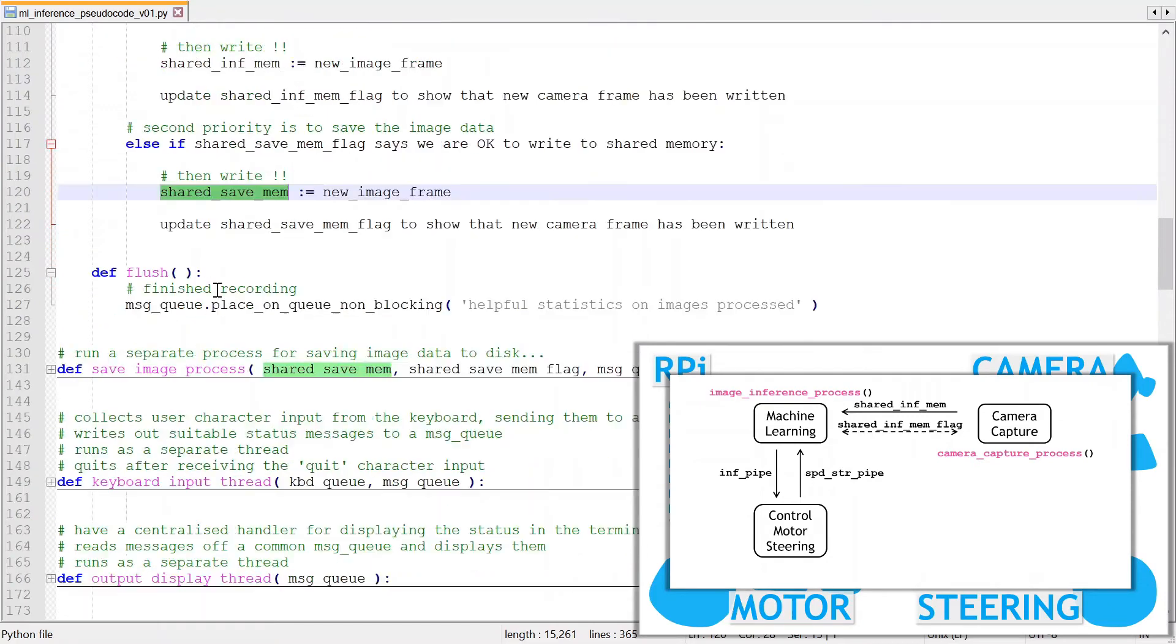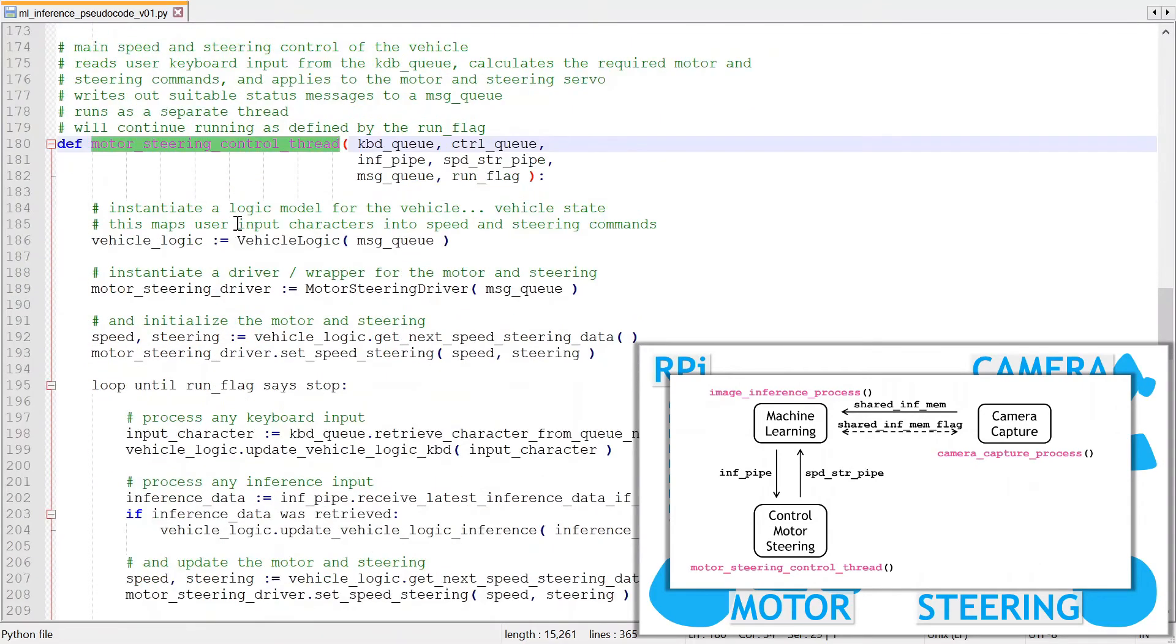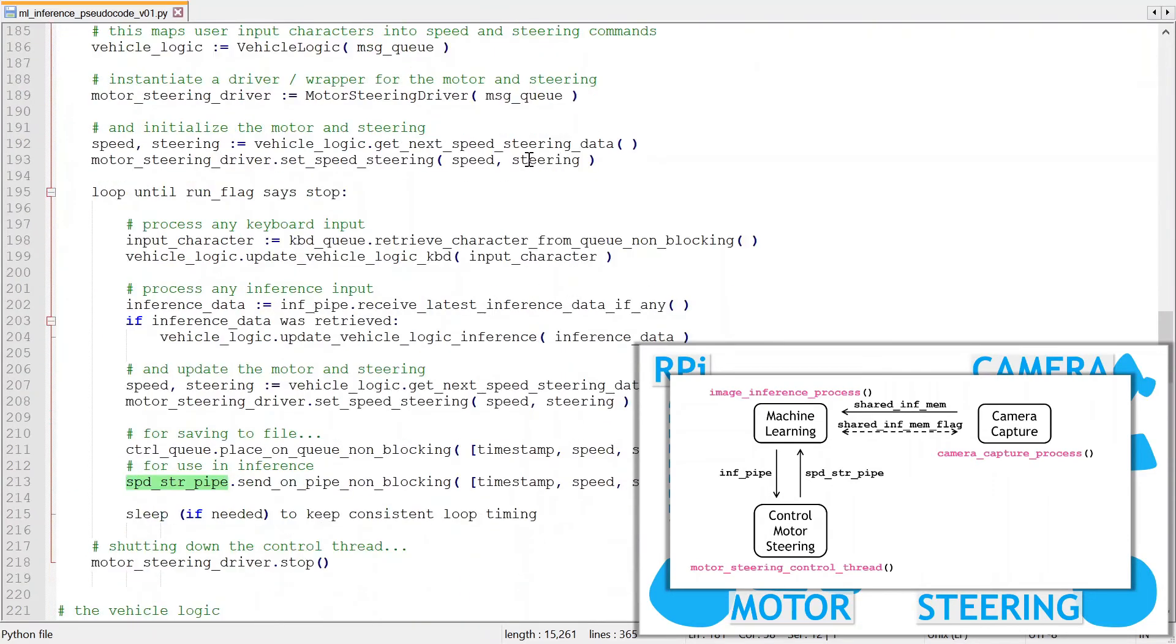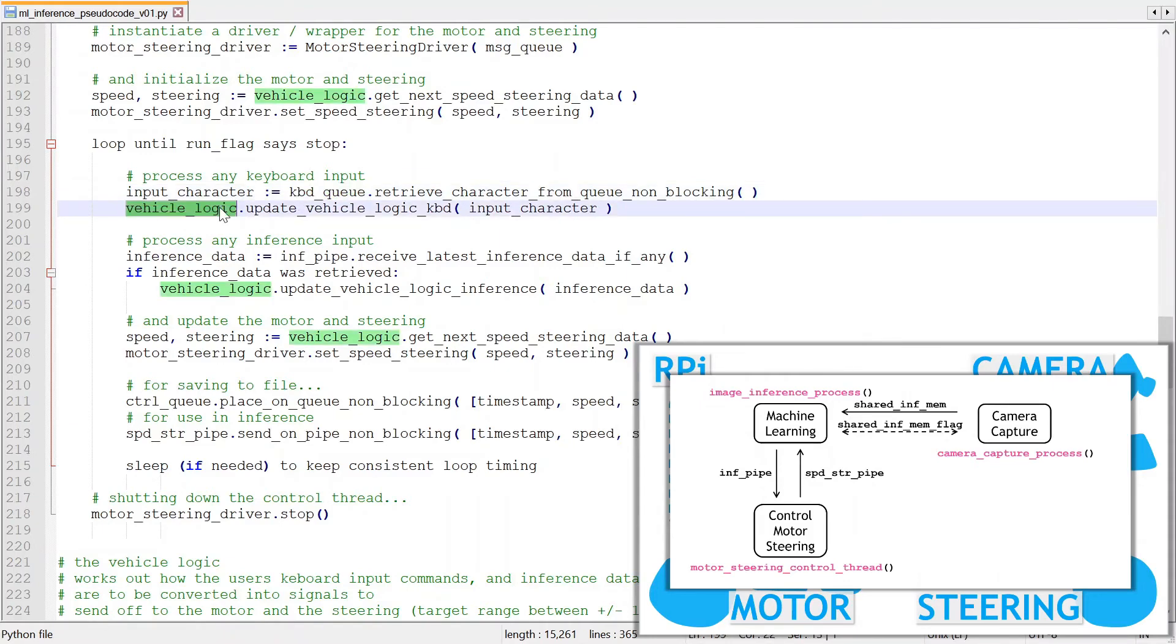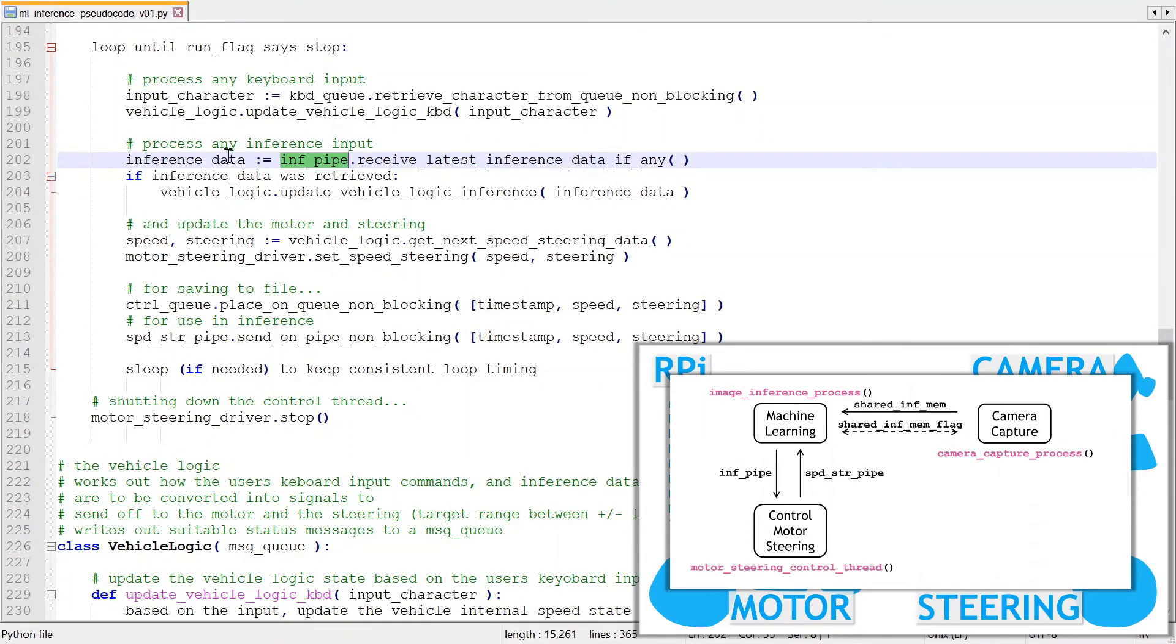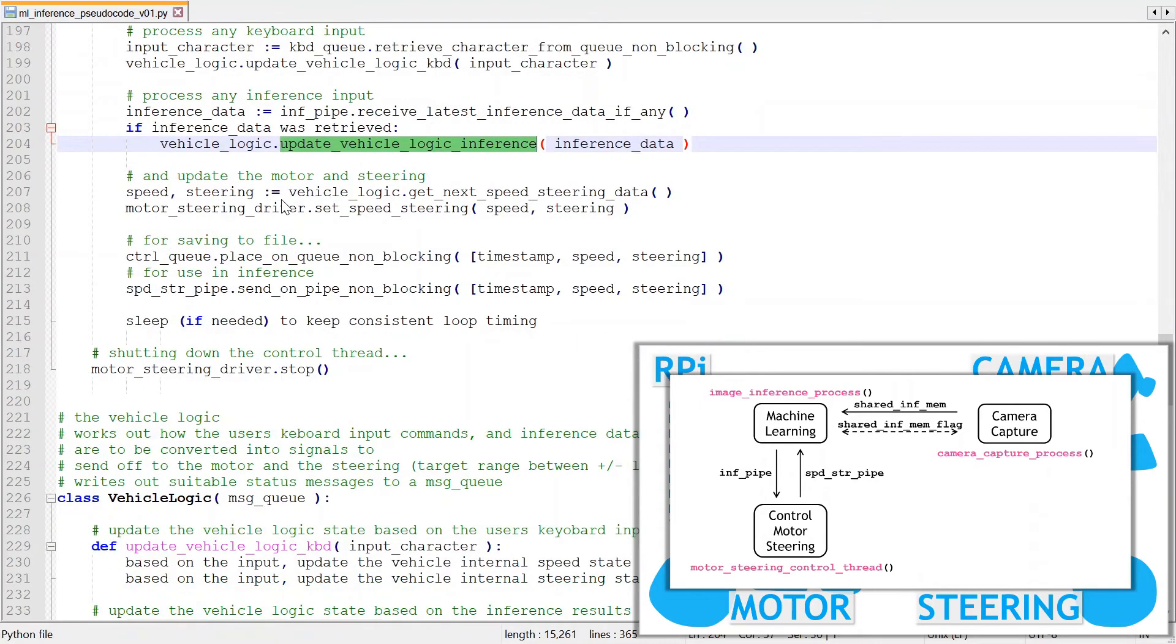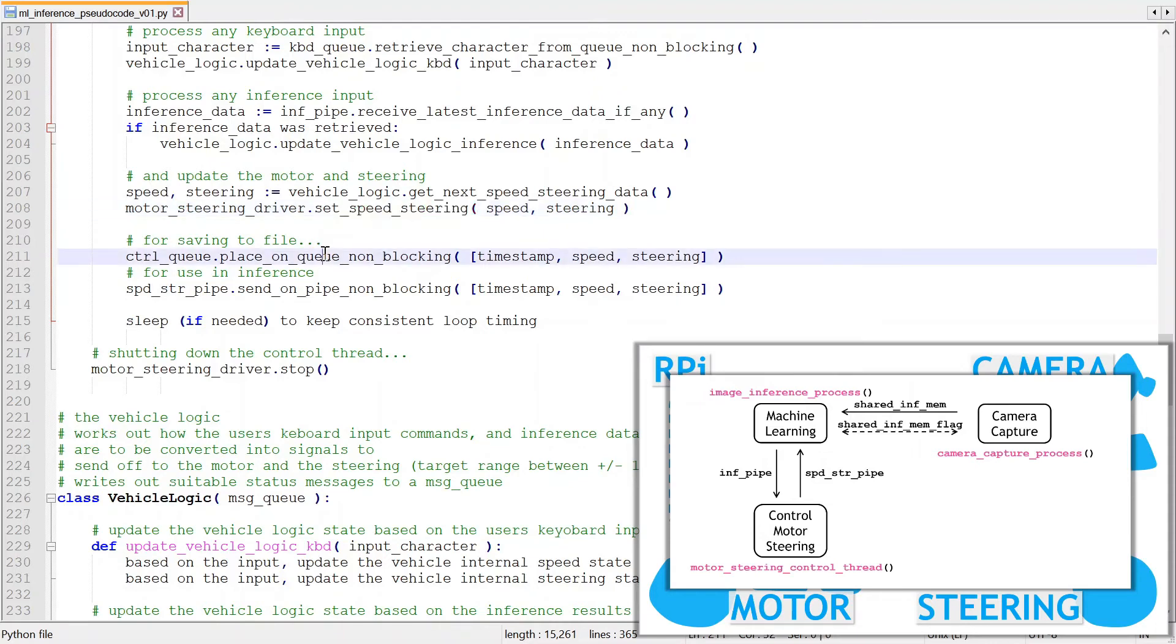The next set of changes are in the motor steering control thread. It now includes the inference pipe parameter, where it receives the results of the machine learning inference predictions, and the speed steering pipe, where it sends out the latest calculated speed and steering commands. So in the main loop, as before, it firstly checks to see if there are any keyboard control inputs, and updates the vehicle logic. Next, it checks the incoming inference pipe. It grabs the most recent inference input, and if there was some new data, updates the vehicle logic. Remember, the vehicle logic manages the state of the vehicle. So having updated the vehicle state, the code now gets the next values for speed and steering, and sends them out to the motor and steering. It also outputs the values to a queue for saving, and to the speed and steering pipe to be used as inputs for the inference process.